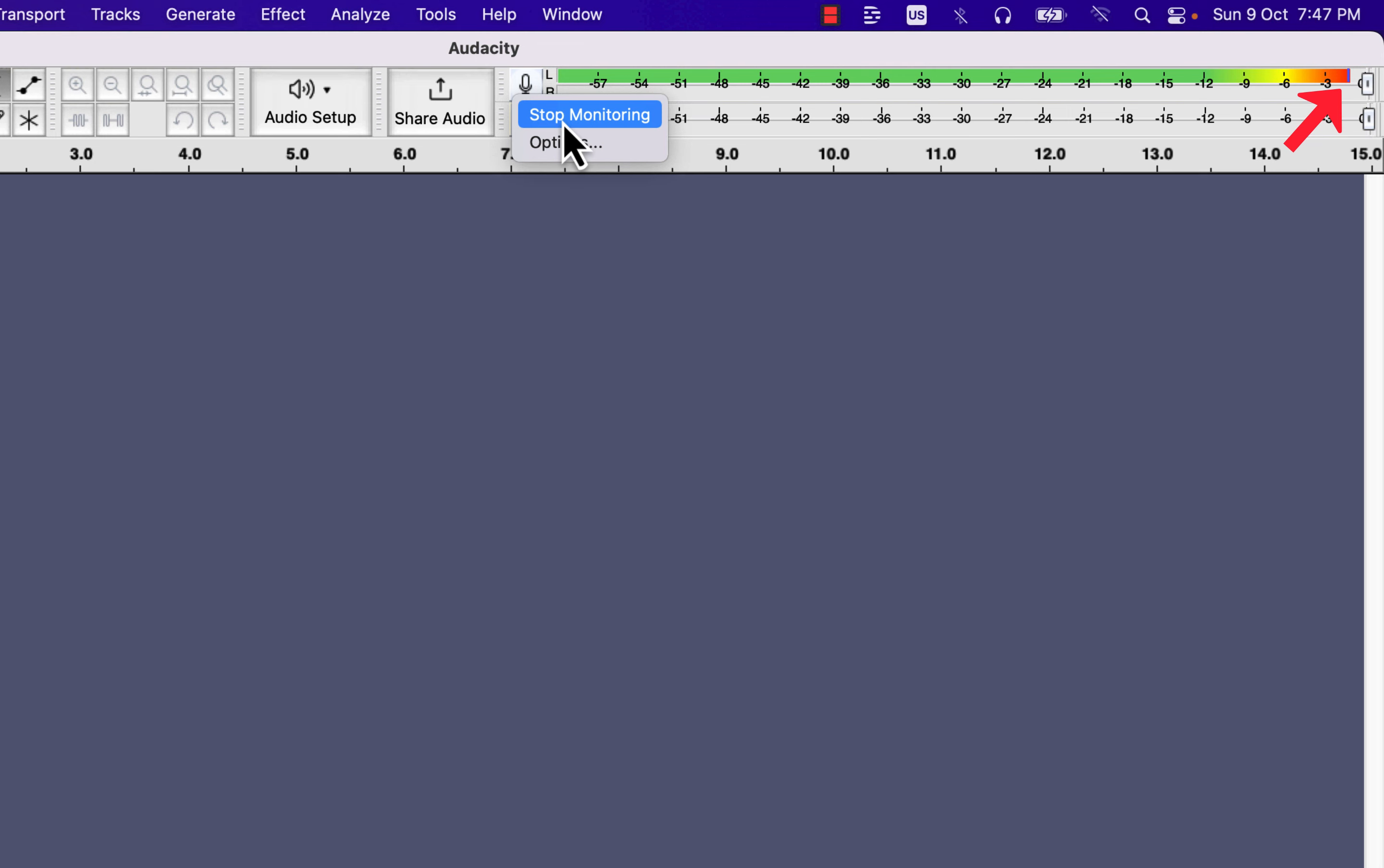When the meter hits the red zone, you may face clipping or distortion in the sound. So it is a big no to get into the red zone during recording. You may need to adjust the microphone position or may need to reduce the recording volume in the slider.